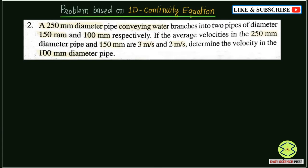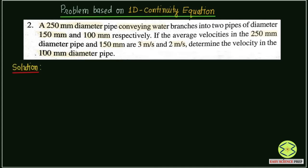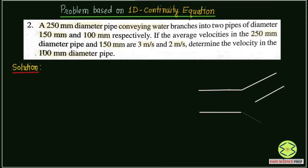In order to solve this problem, let me draw the diagram first. The diagram will give you the idea of the situation. We have a main pipe of 250 mm diameter, and this main pipe is branched into 2 other pipes — this is one branch, and this is another branch.